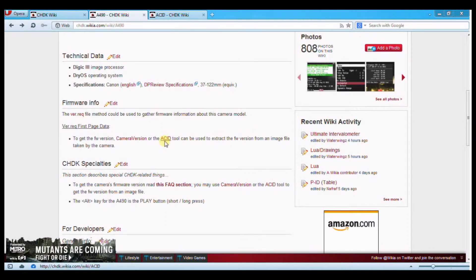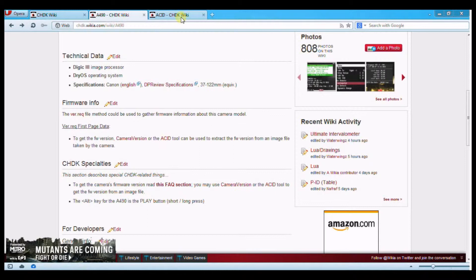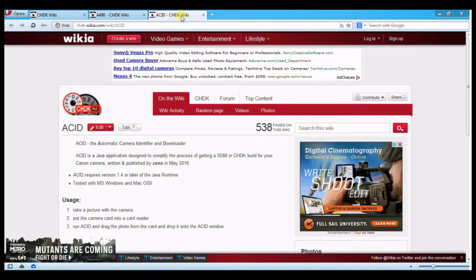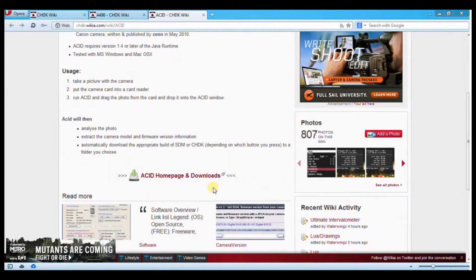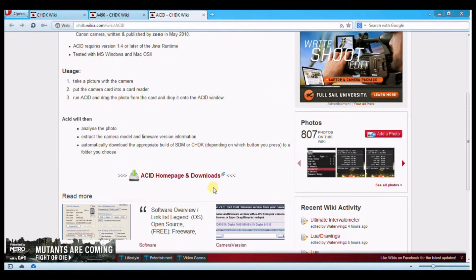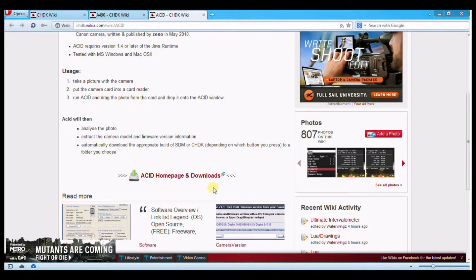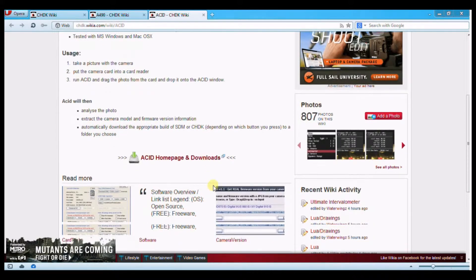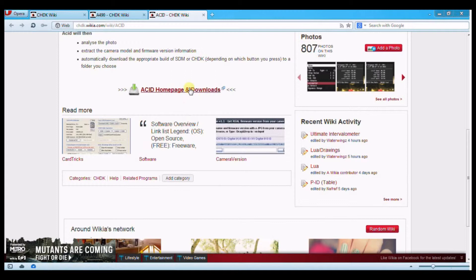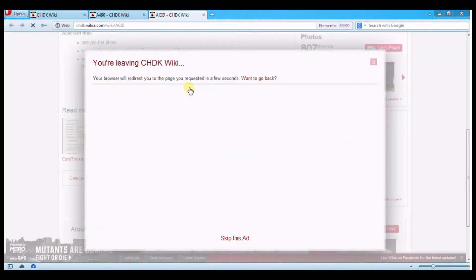I use this tool, ACID, so you can go ahead and download it there. Again, I already opened up the tab for it. And essentially, all you do is you take a picture with your camera, open that program, once you download and install it, obviously. Take that picture that you took, open it with that program, and it will tell you what the firmware is. I'm going to try to pull it up right now for you.